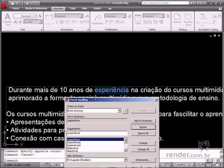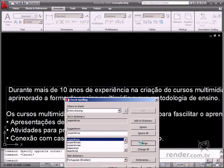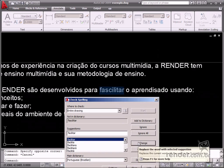There are possible correction options whenever any word is underlined by the Spell Checker. Click Change to change the selected word, and Ignore for the checker to go on to the next word.